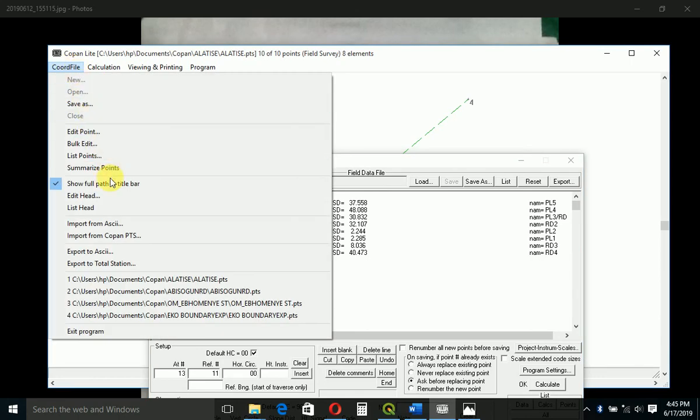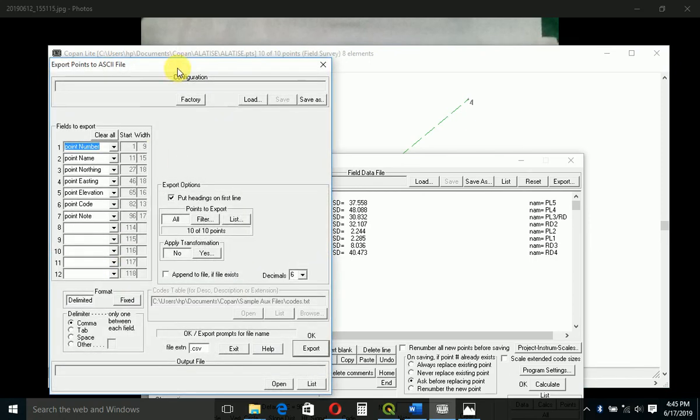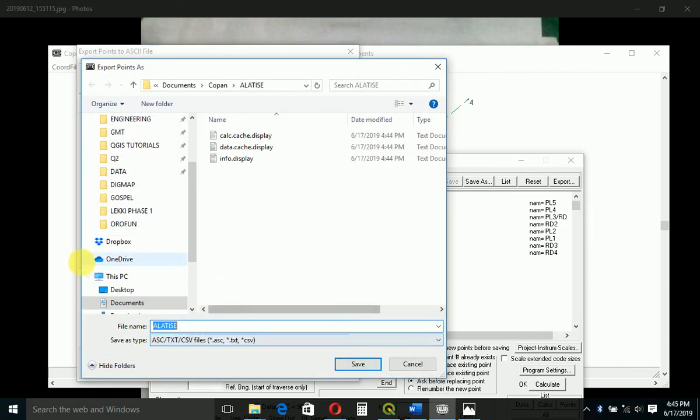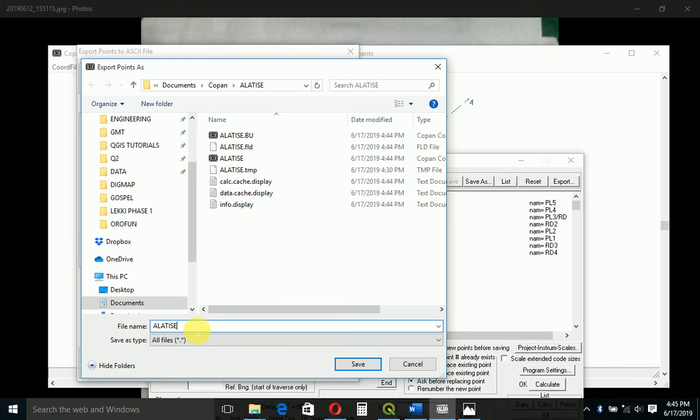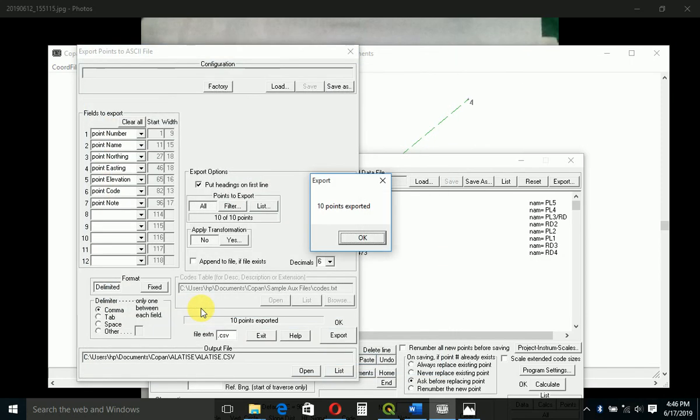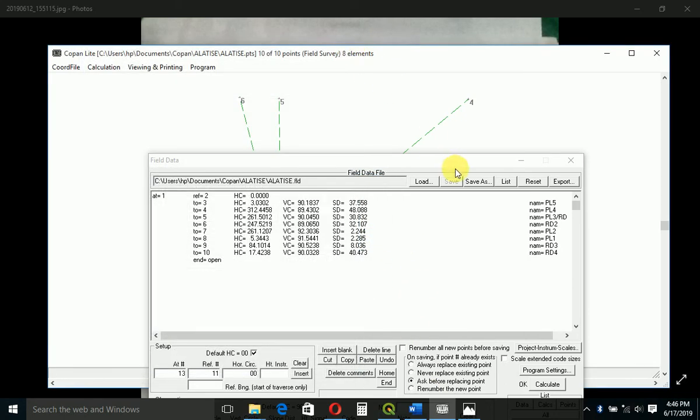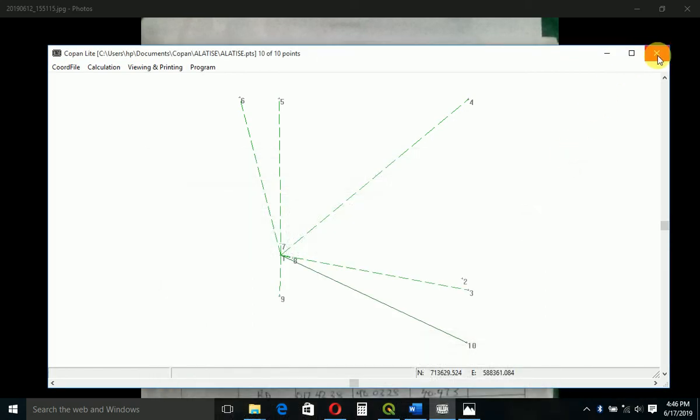You say export to ASCII. Just come to export. You don't need to adjust anything here, just come to export. Then change this one to all files. I like to save as dot CSV. Ten points exported, so you click OK. You can close.